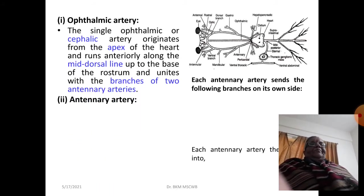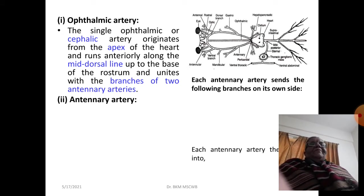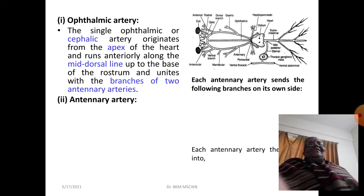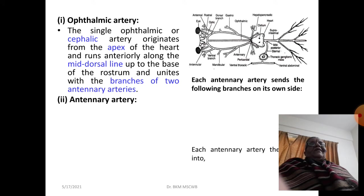The ophthalmic artery is single and is also called the cephalic artery. It arises from the apex of the heart, runs anteriorly along the midline up to the base of the rostrum, and unites with branches of the two antennary arteries.